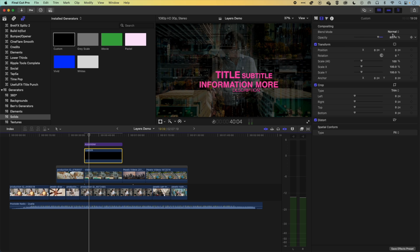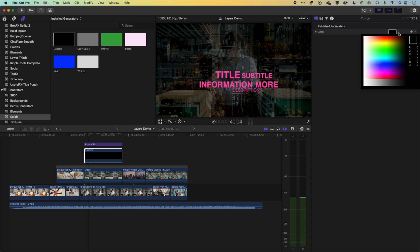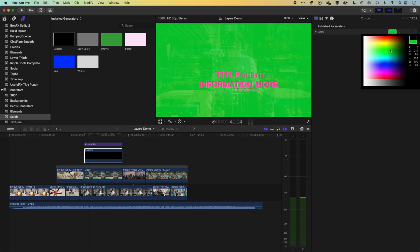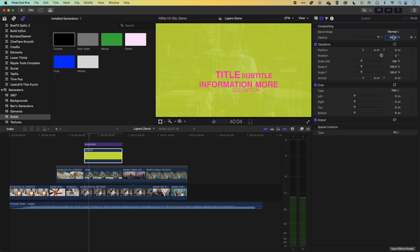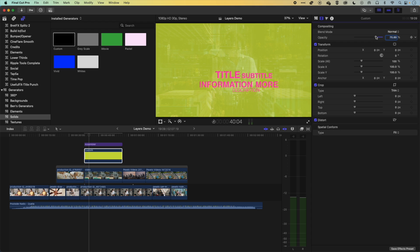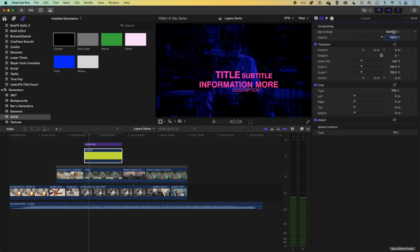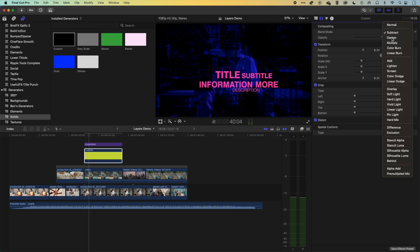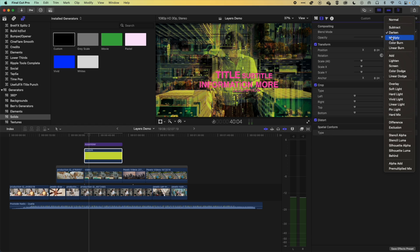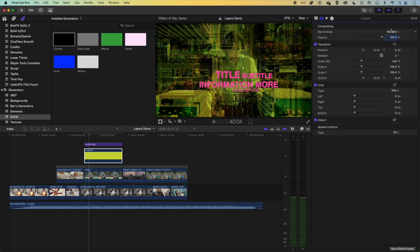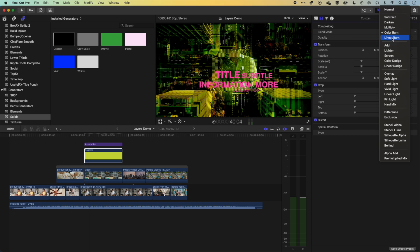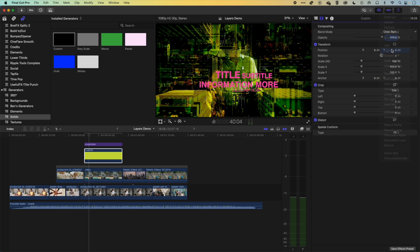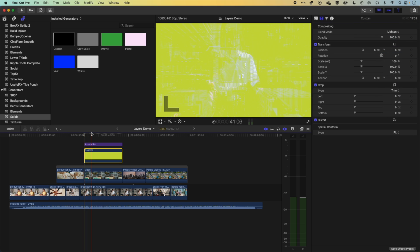Or we could change the color of this generator to be something different. And we'll get some different effects when we actually use either the opacity, or we start to use these color effects, we'll start to get some different looks and feels when we start to multiply or color burn or lighten the layer behind with some of those color effects.